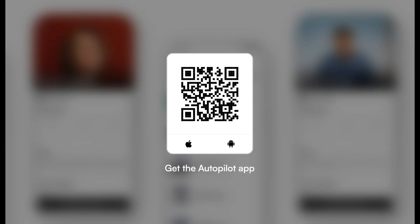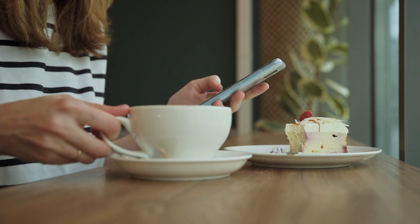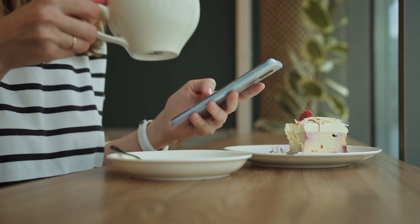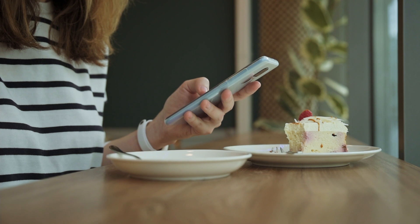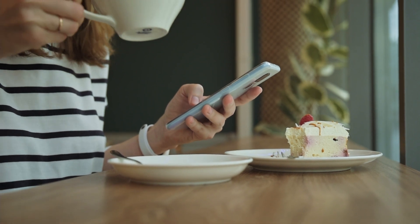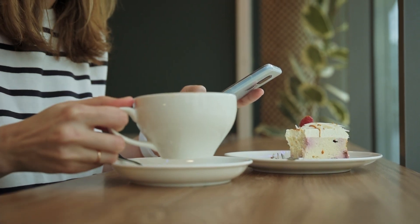Getting started with Autopilot is straightforward and user-friendly. Start by downloading Autopilot from your app store. Once installed, open the app to begin the setup process. If you're new to Autopilot, you'll need to create an account — provide details such as your email and a secure password. If you already have an account, simply log in.